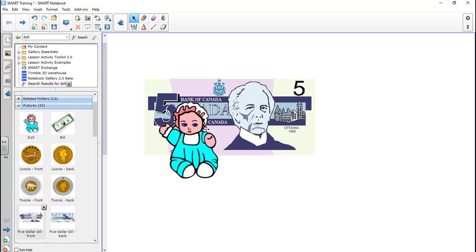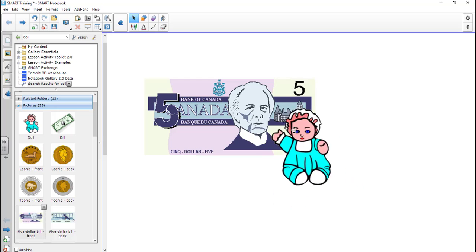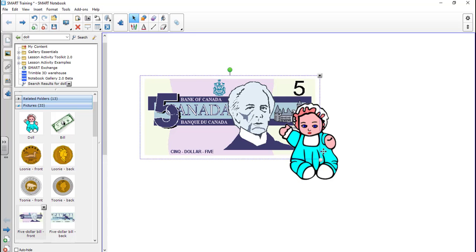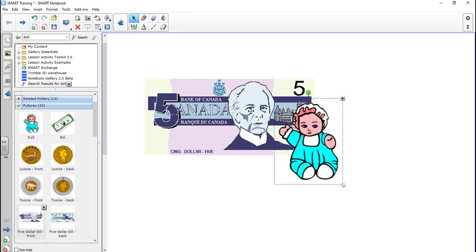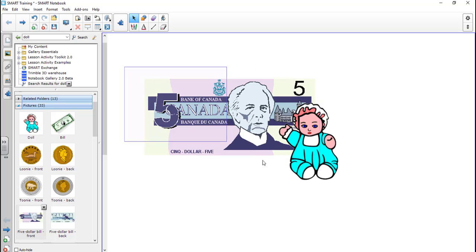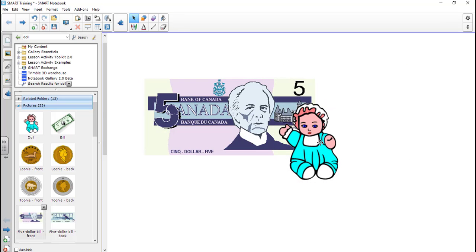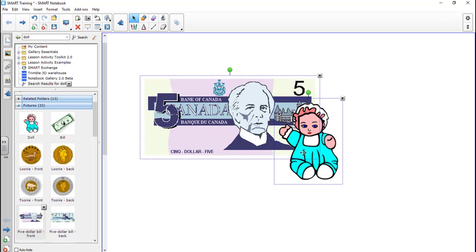Sometimes you might want more than one object to act like one object. So for example, if I had these two here, if I click on the doll and I click on the five, notice it selects from one to the other. So if I wanted to select more than one, because I have the select tool here, I could just draw, or I could click one, hold down shift, and click the other one, and they're both selected.